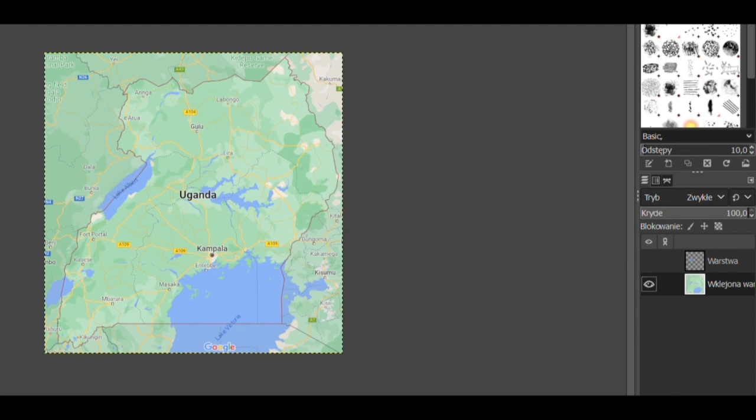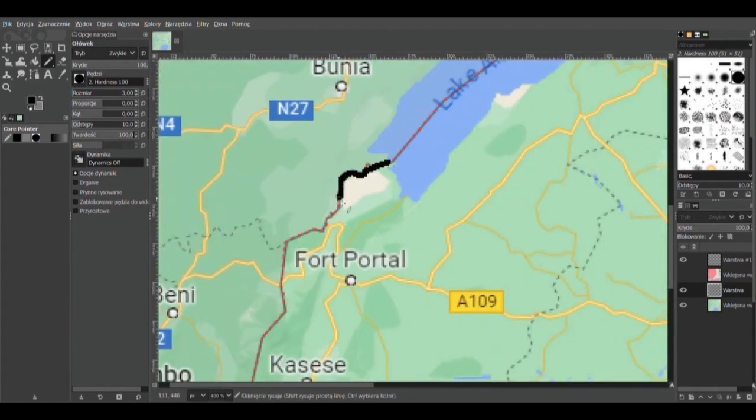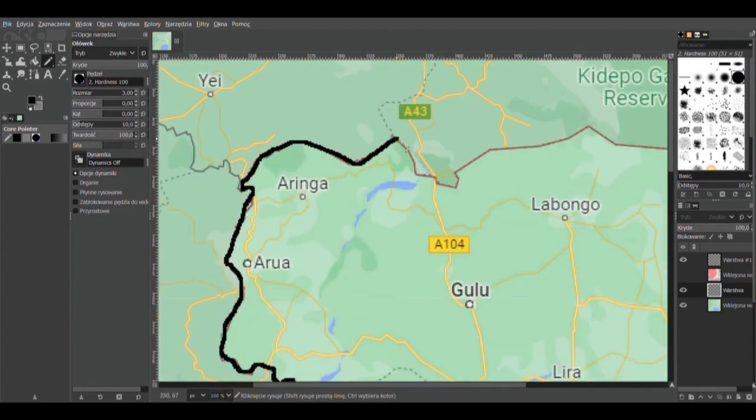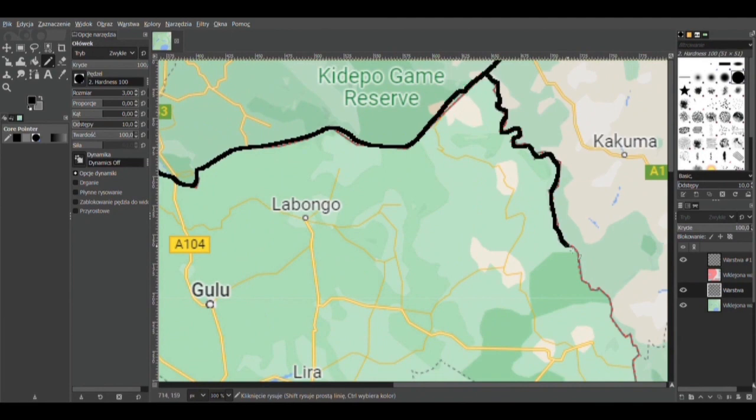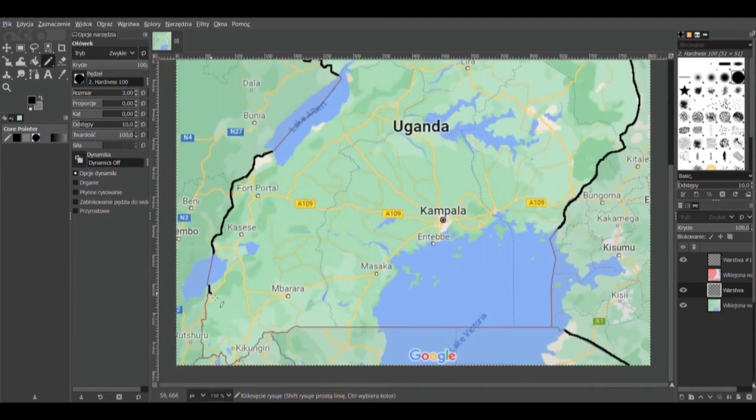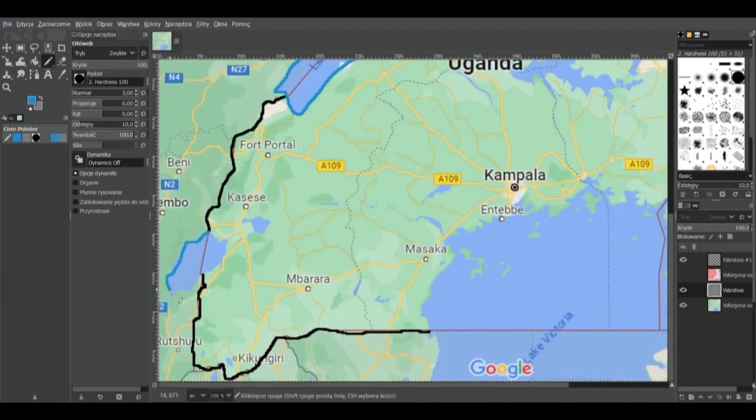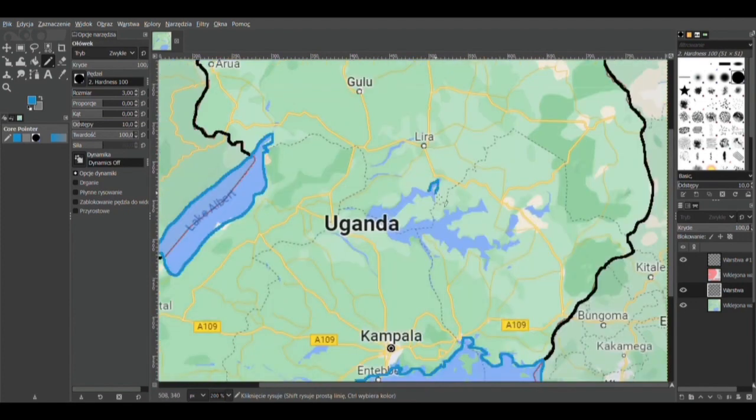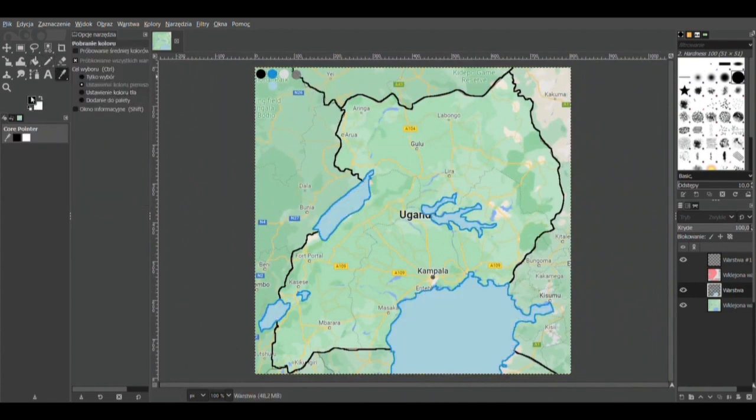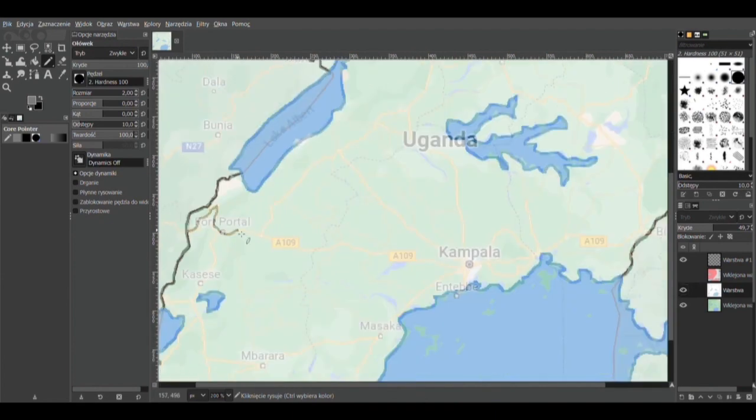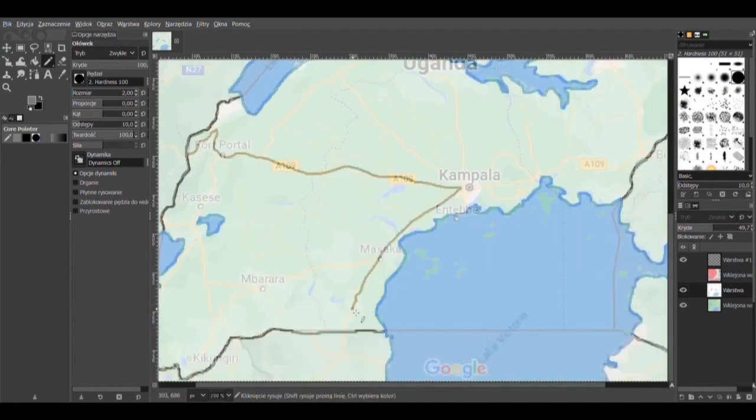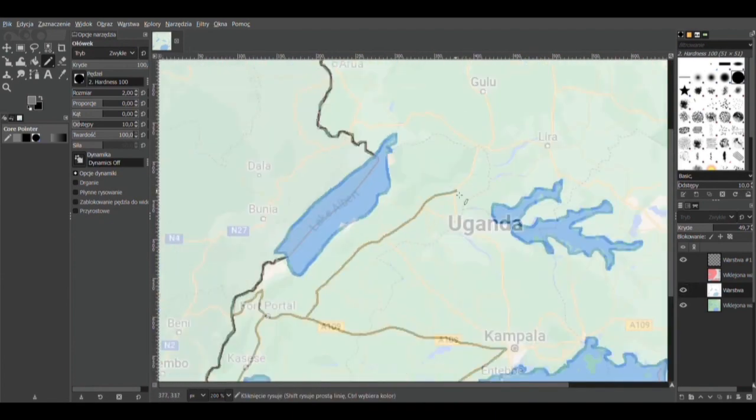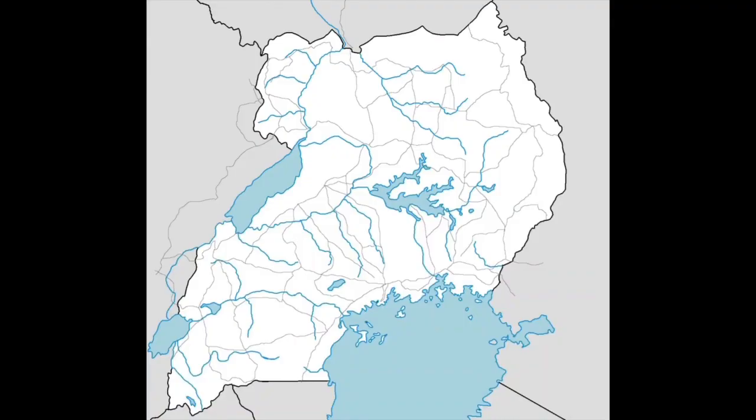Step 2: Draw over a blank map with all borders, lakes, rivers, roads that you need. Here, I am showing a timelapse of drawing over a map. And here is the final result.